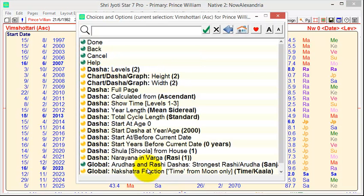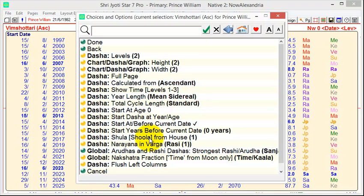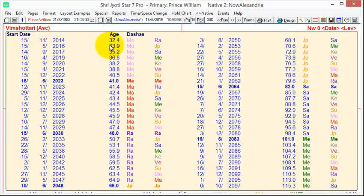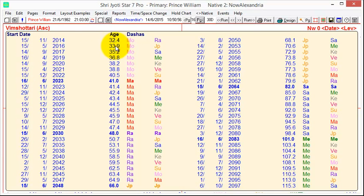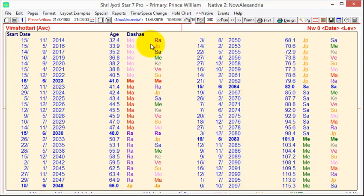We go back to the Dasha options. We'll see start at before current date. This will override what we just already did. So now we're starting with the current date and time. And that means that whatever is the number of levels you've selected, whatever period is currently running will be the first one. And the date you see is when it started, not the current date, of course. So the Moon-Rahu period started in November 2014, and it was still continuing currently.